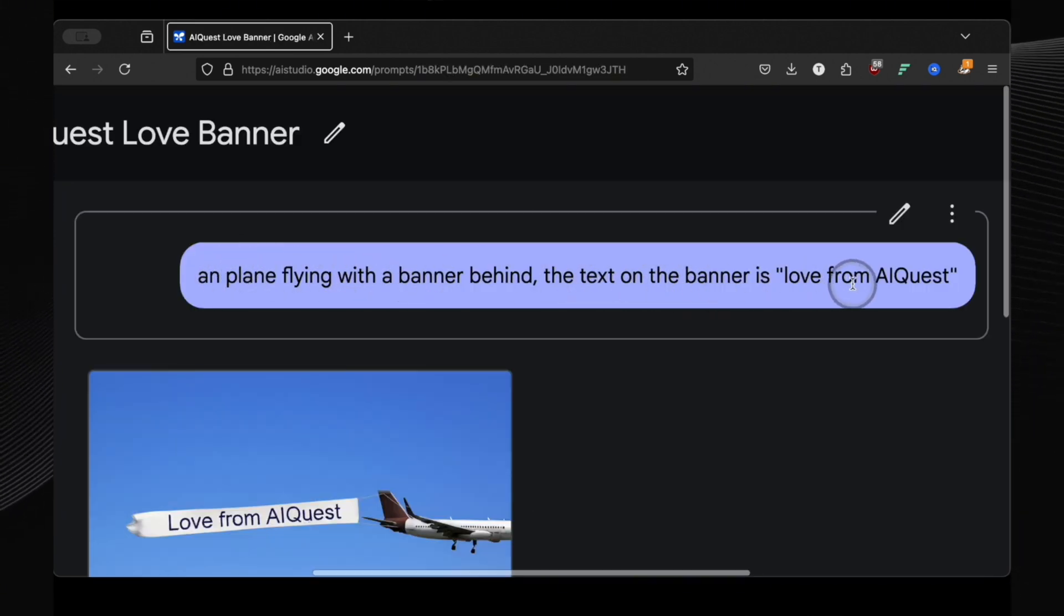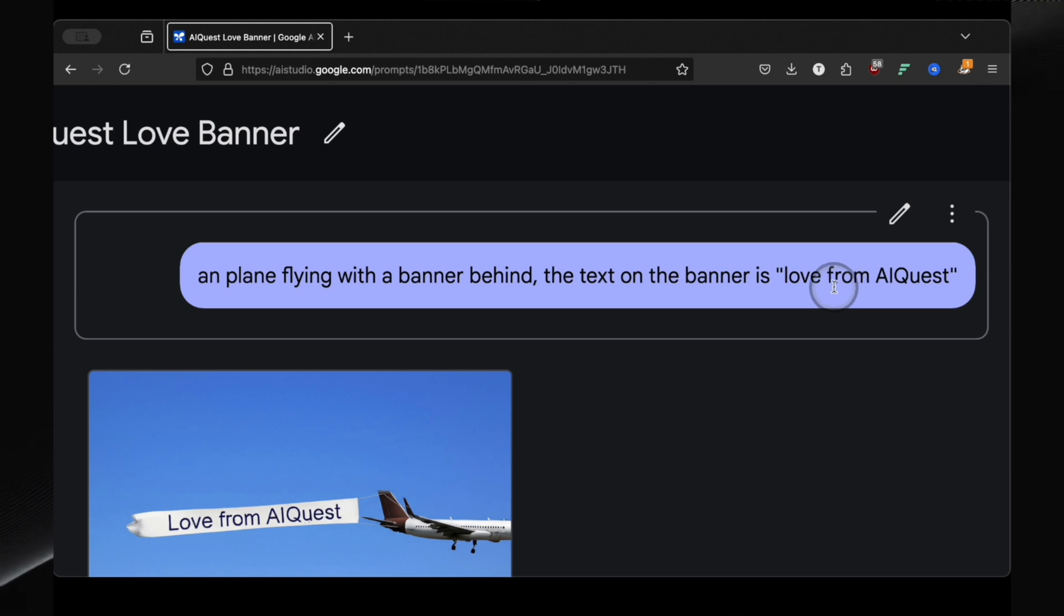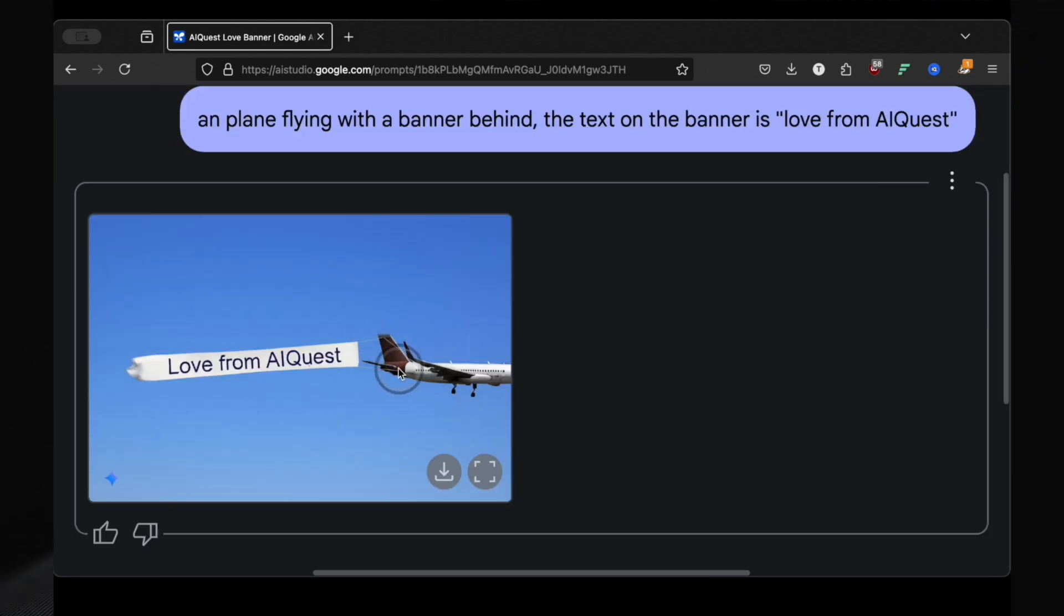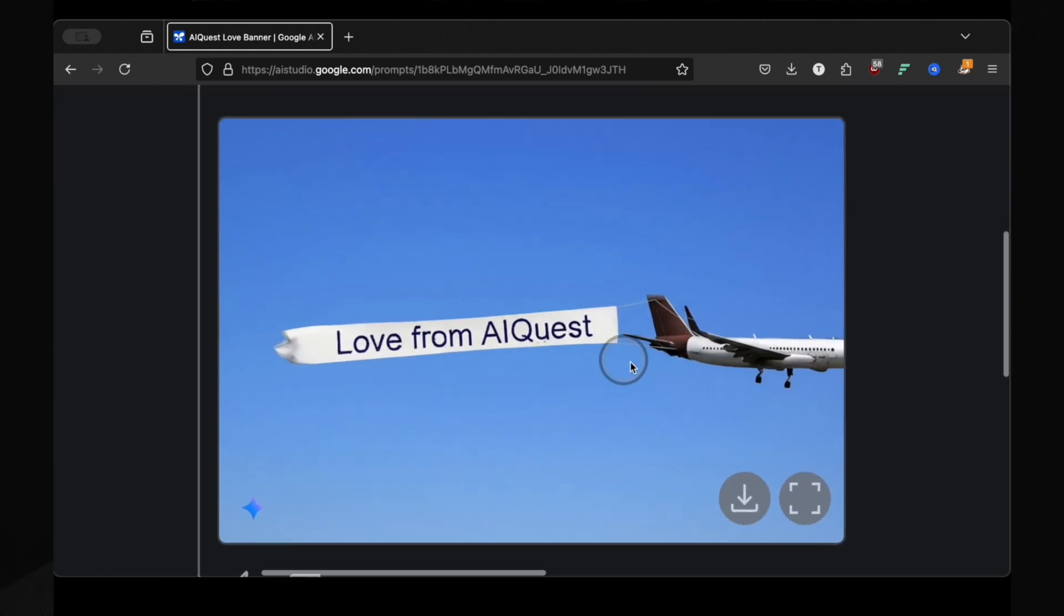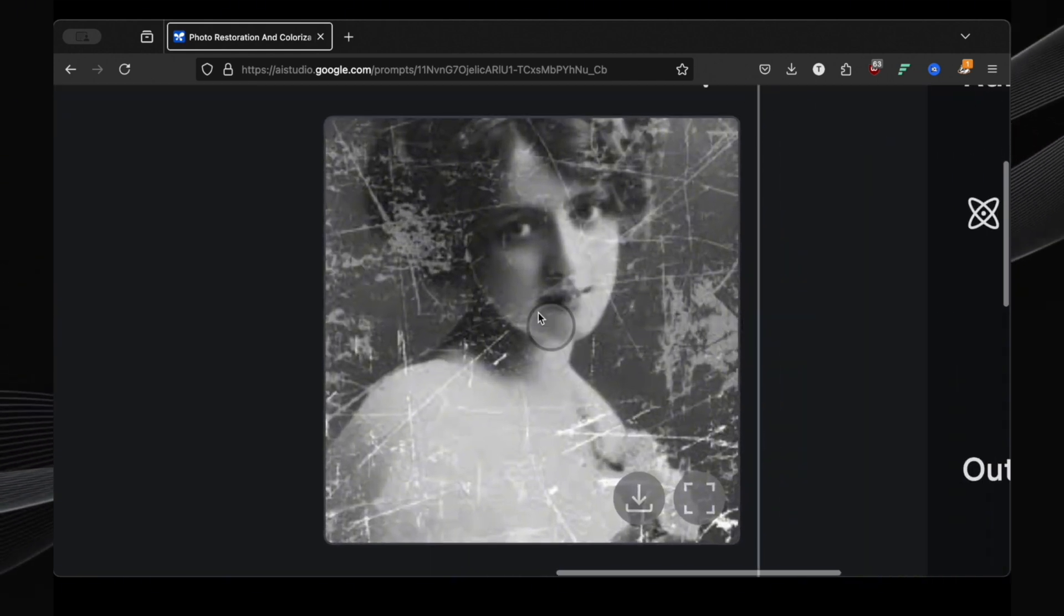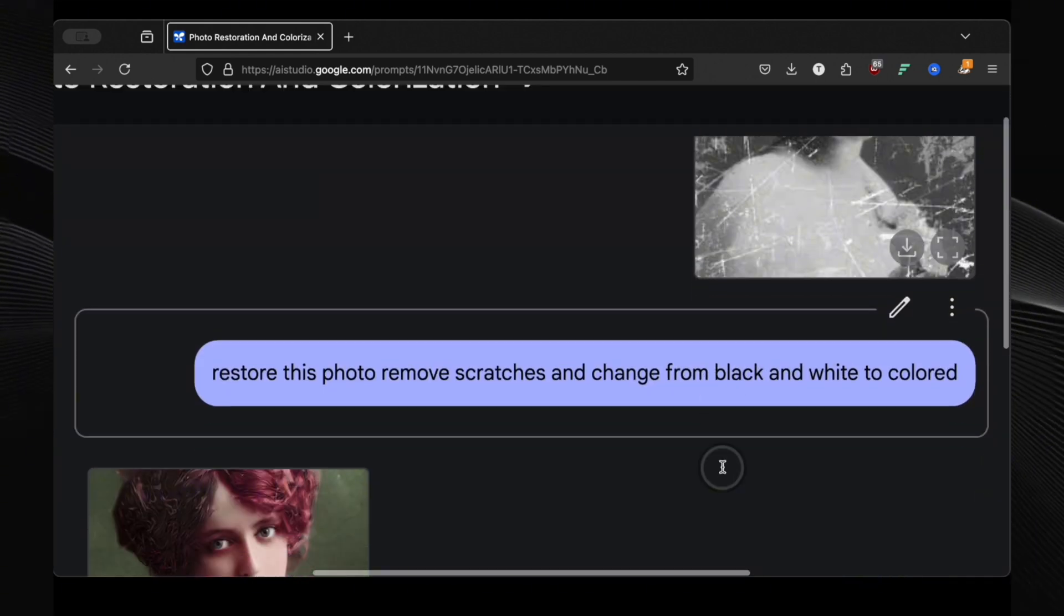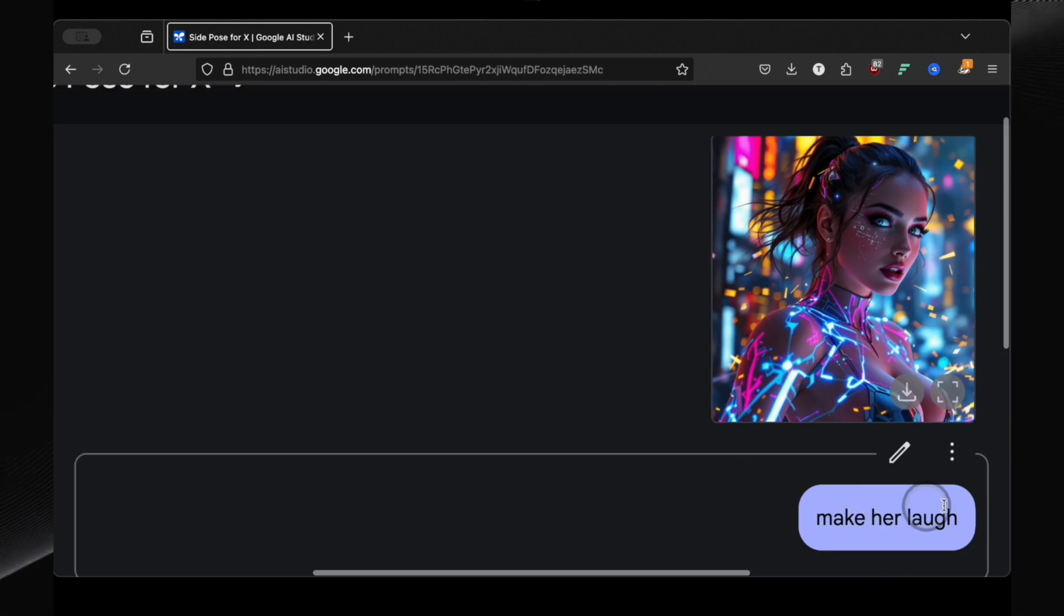Generate a plane flying with a banner behind. The text on the banner is love from AI quest. And look at that, a realistic plane with a banner, perfectly rendered. Restore this photo, remove scratches and change from black and white to colored. And it nailed it.